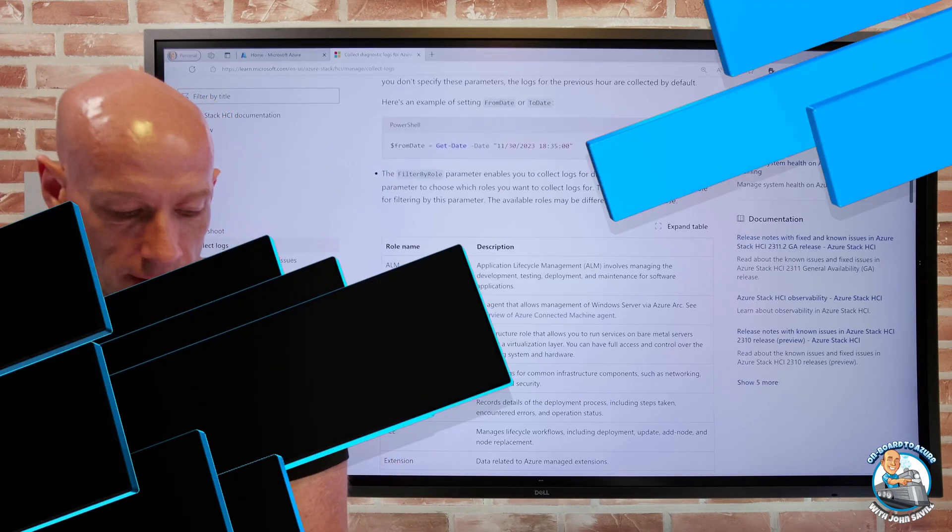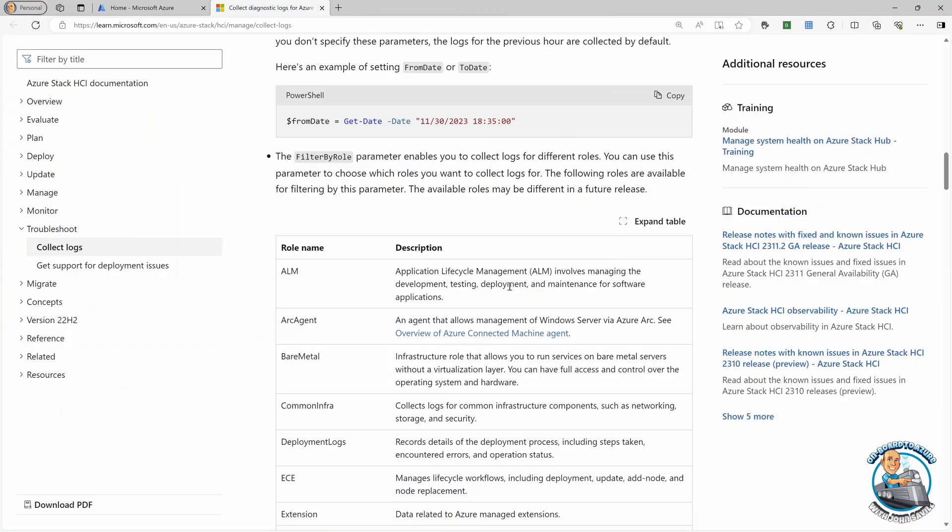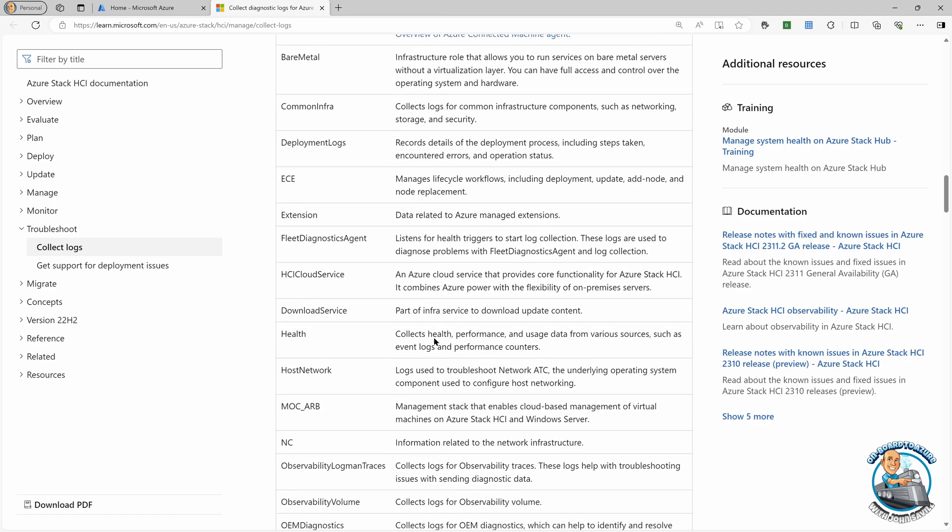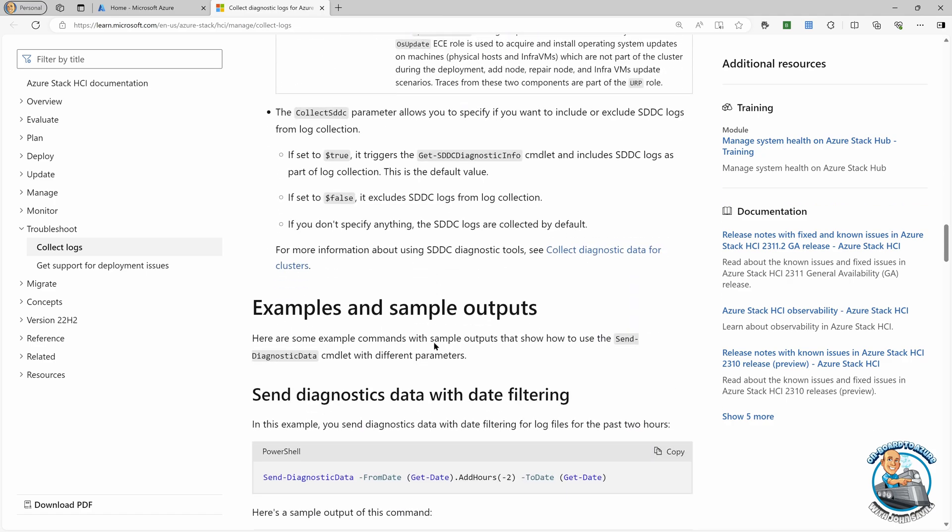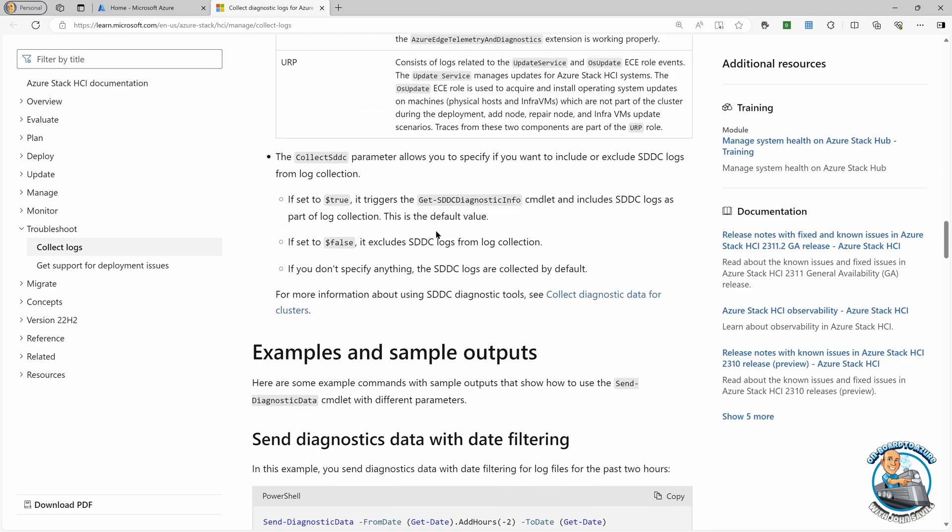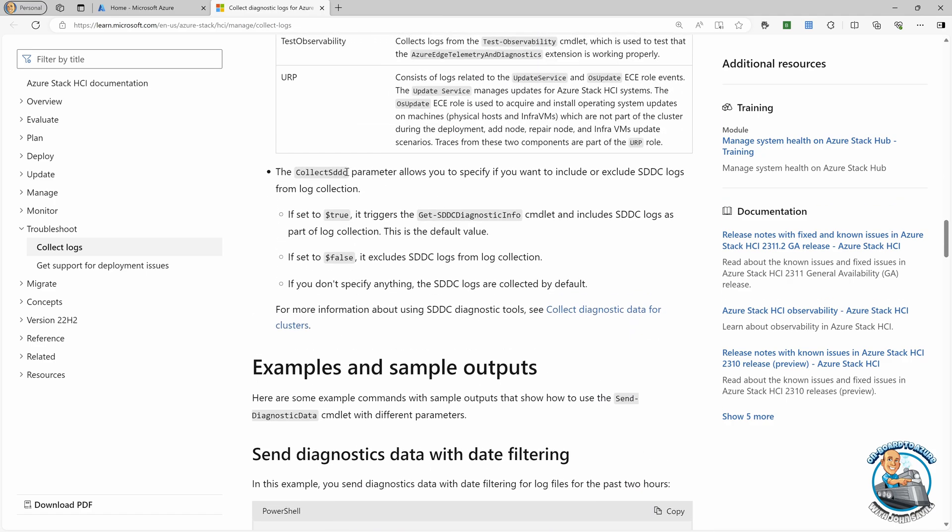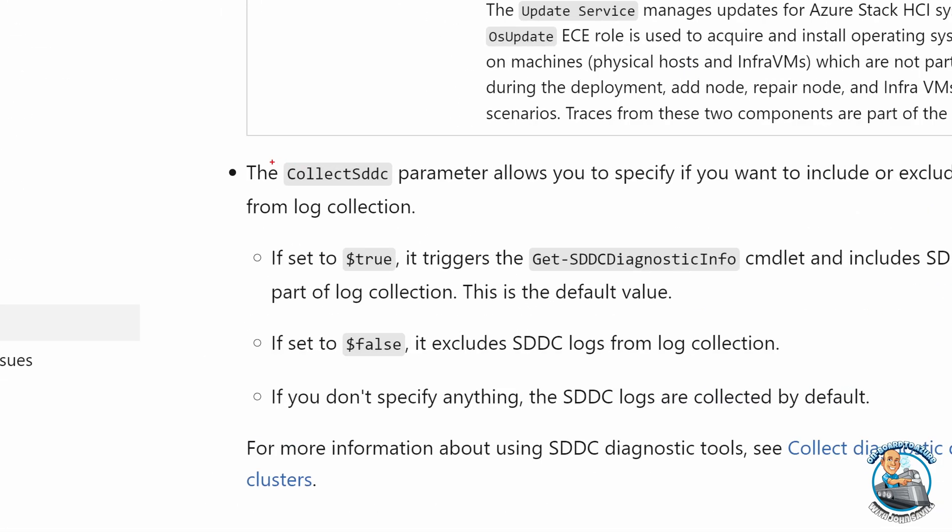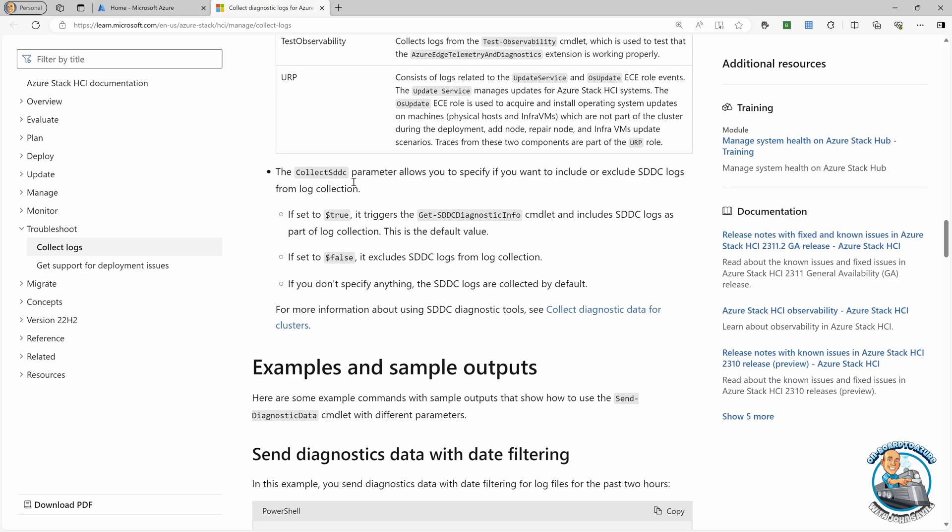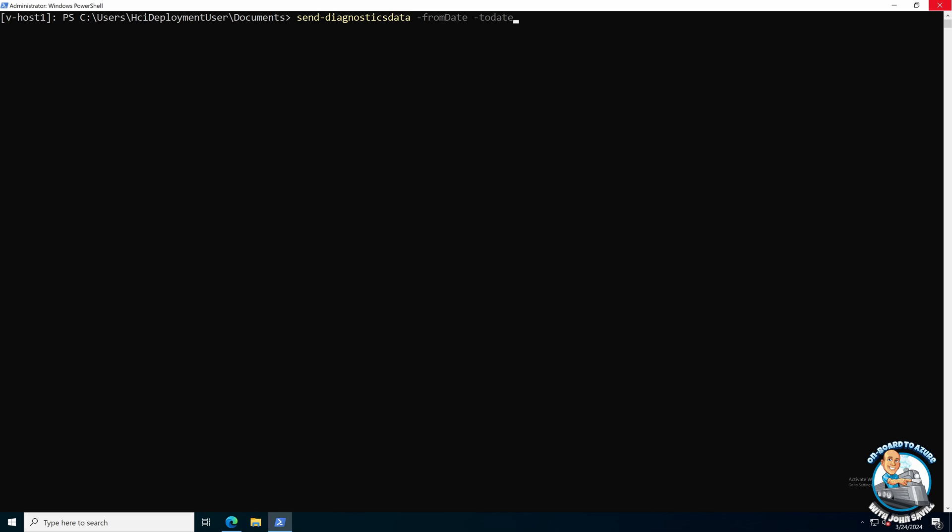So sure, I can send all the data for the past hour for all nodes for all roles. But it's probably going to be more useful to sometimes specify a certain date range. It might be to only send it for the area I'm having a problem. And there's, you also might see SDDC. So storage space is direct data, I can optionally send as well. But you're going to be guided, you don't have to work these commands out for yourself. Support will tell you, oh, okay, I want this.